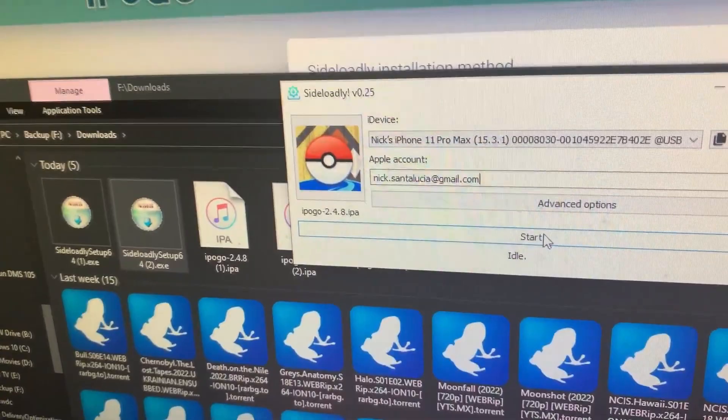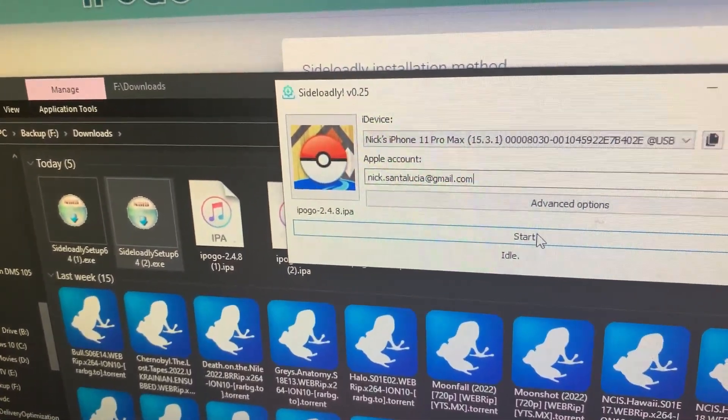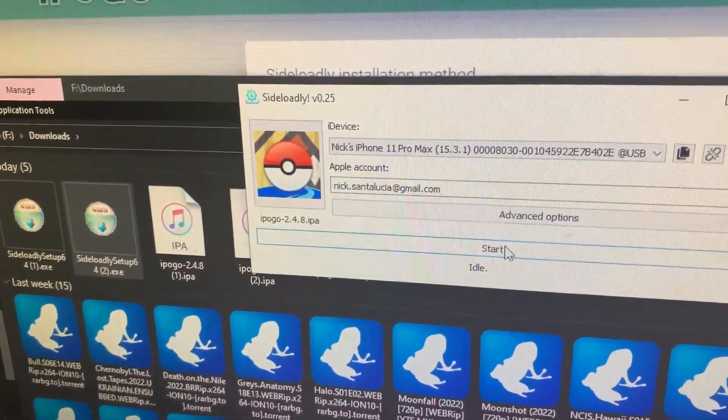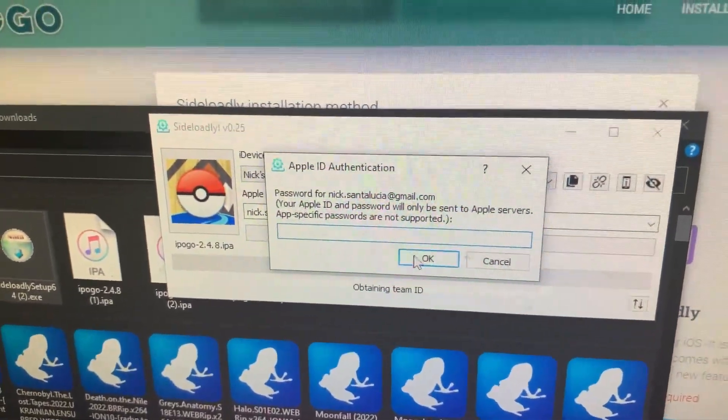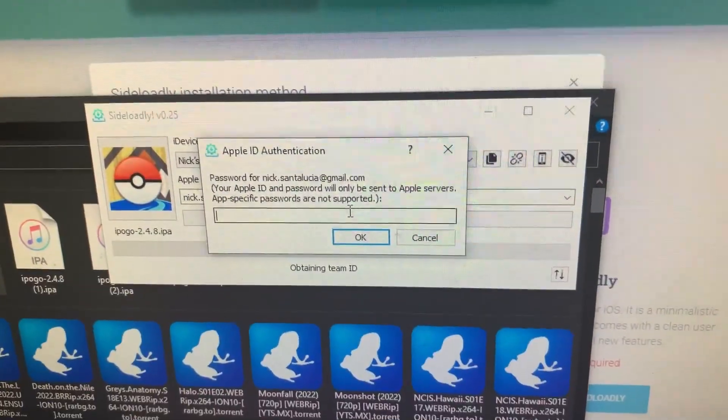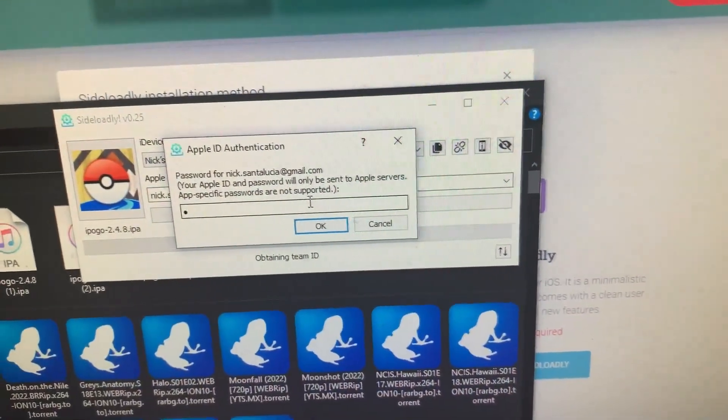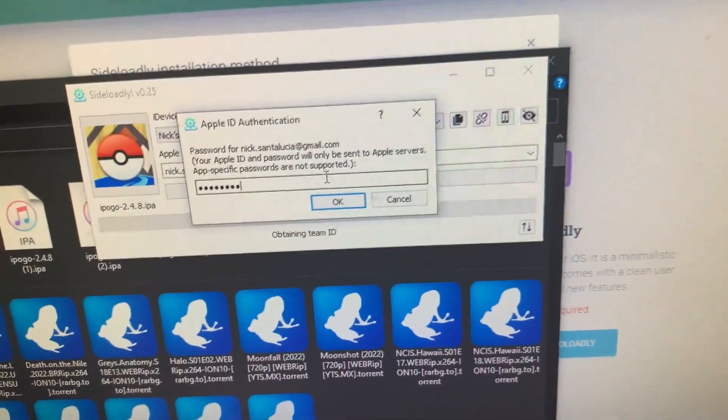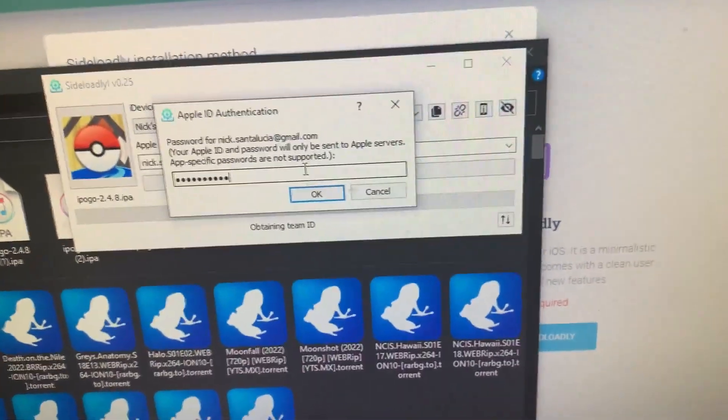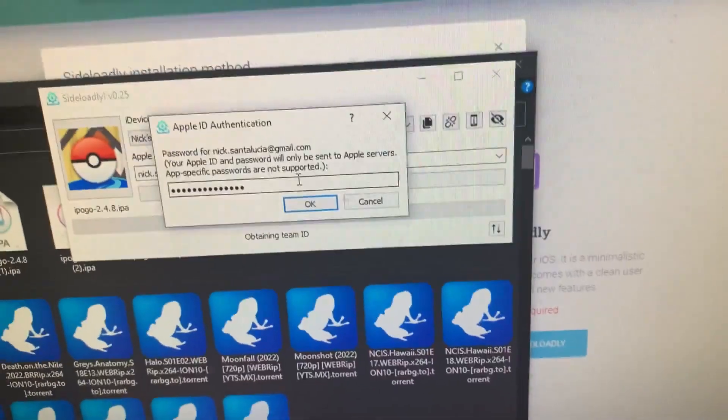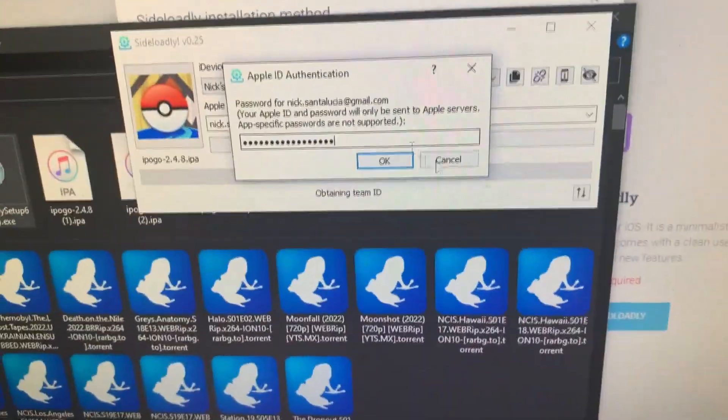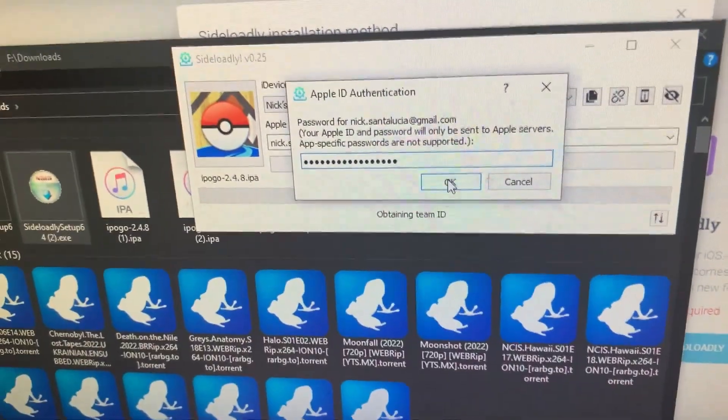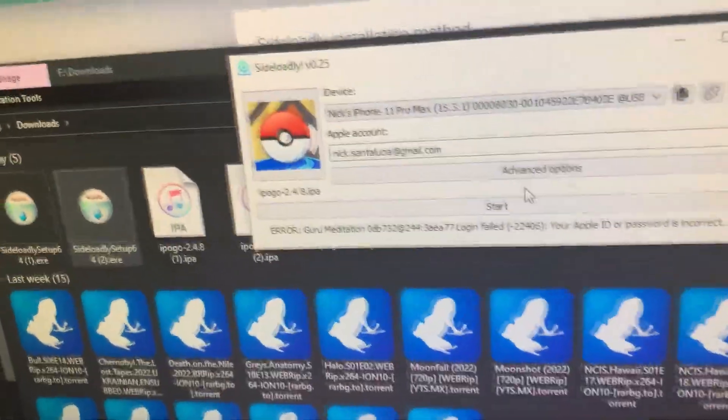Now, if you've never done it before, it's going to ask you for your Apple ID password. If you have, it's going to remember it from the previous time. This is the first time I've done it with this installation, so I do have to type in the password. But then, again, you don't have to do that every single time, just the first time. And then it starts doing it.